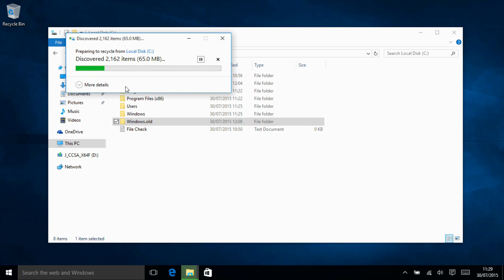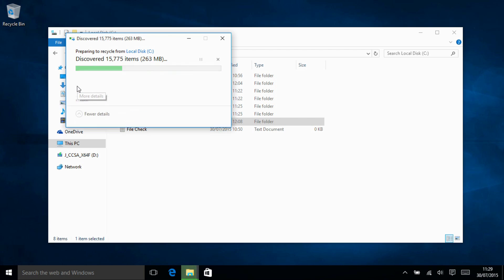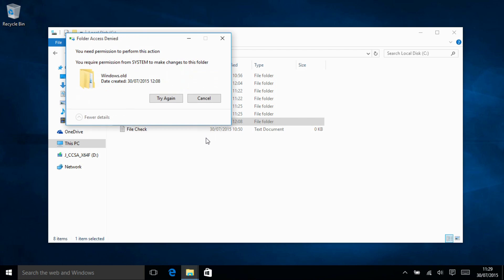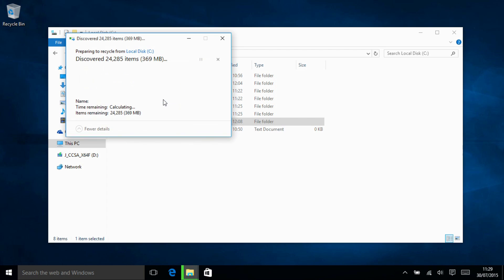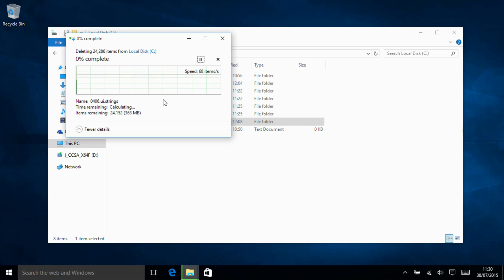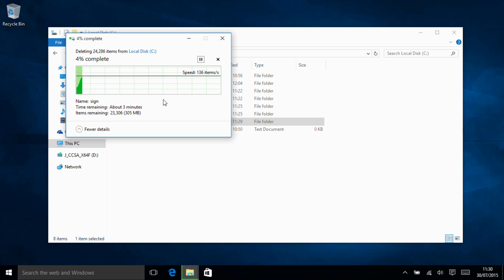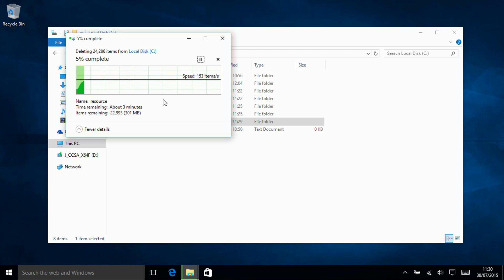It will say we need to provide admin permission then it's going to say this is owned by system. Slightly strangely we get the option to try again. If you hit try again it starts to delete things.